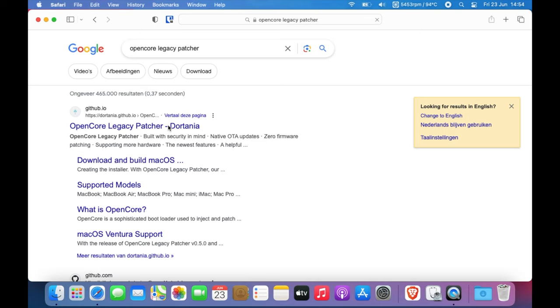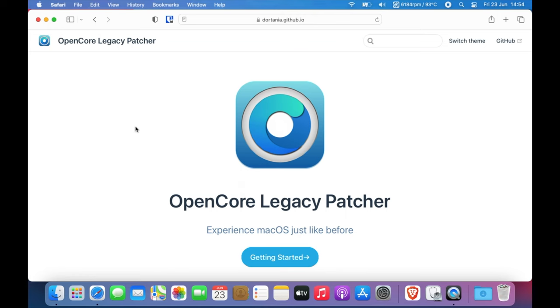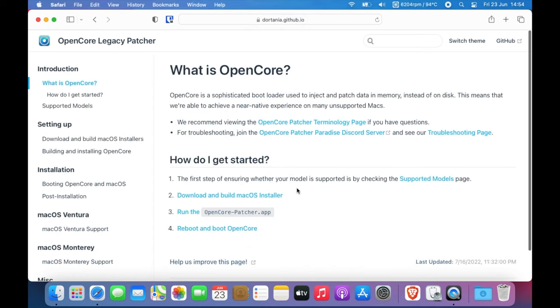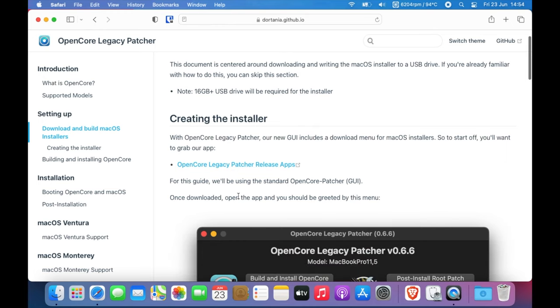Then go to the Dortania GitHub website. There you can find the latest version and all of the patch notes. Click the getting started button in order to go to the appropriate page, download and build macOS Installer, and then go to the OpenCore Patcher release apps.